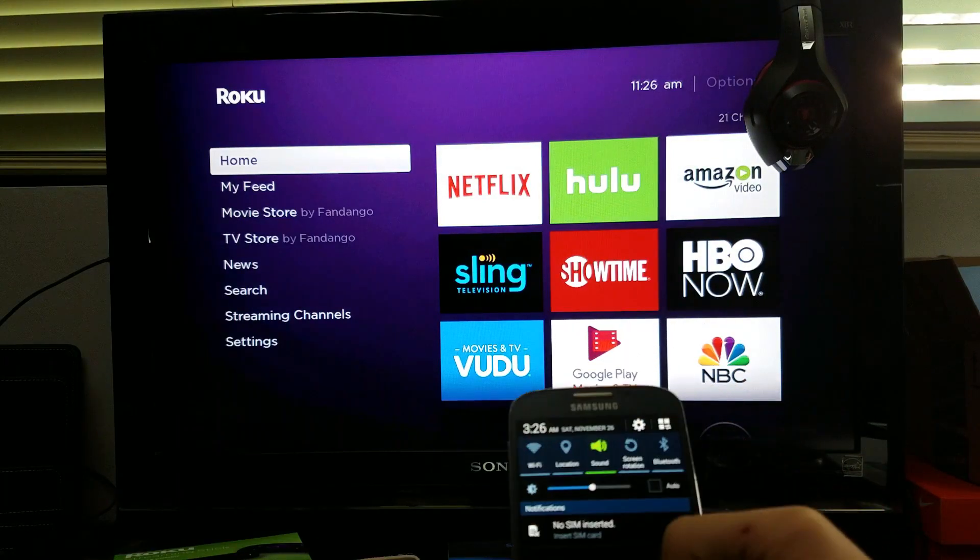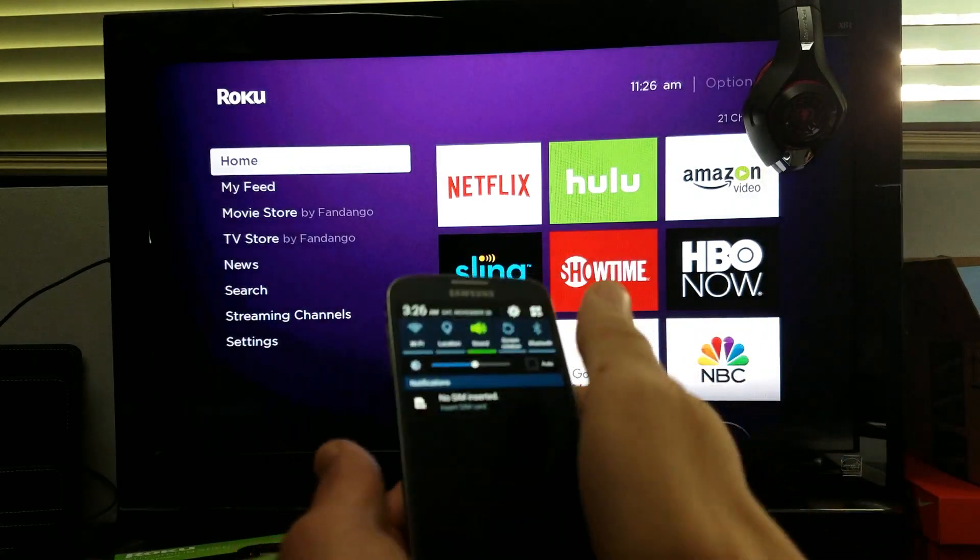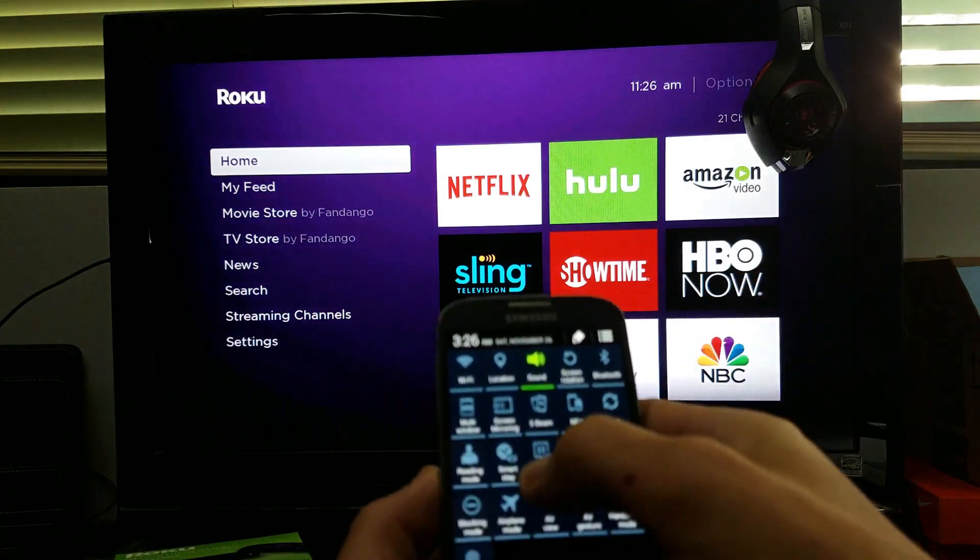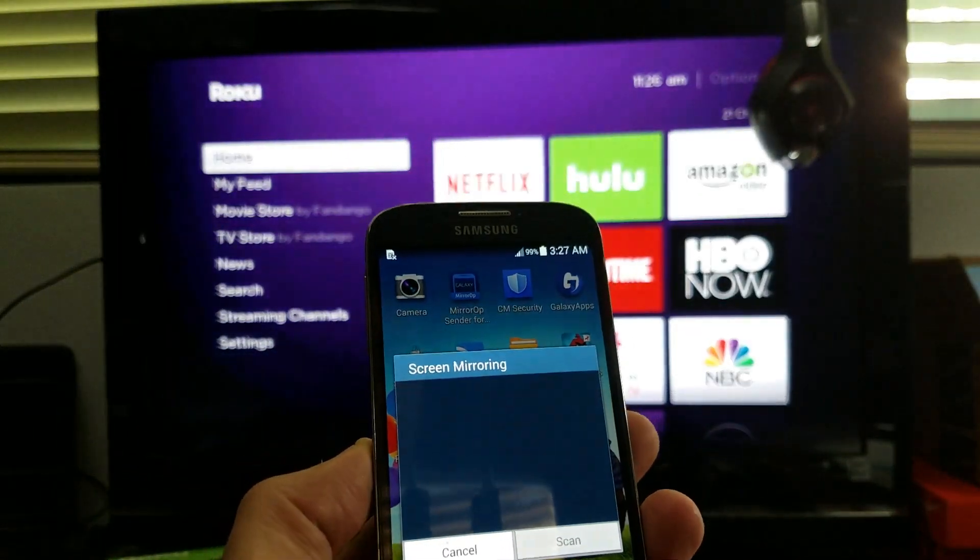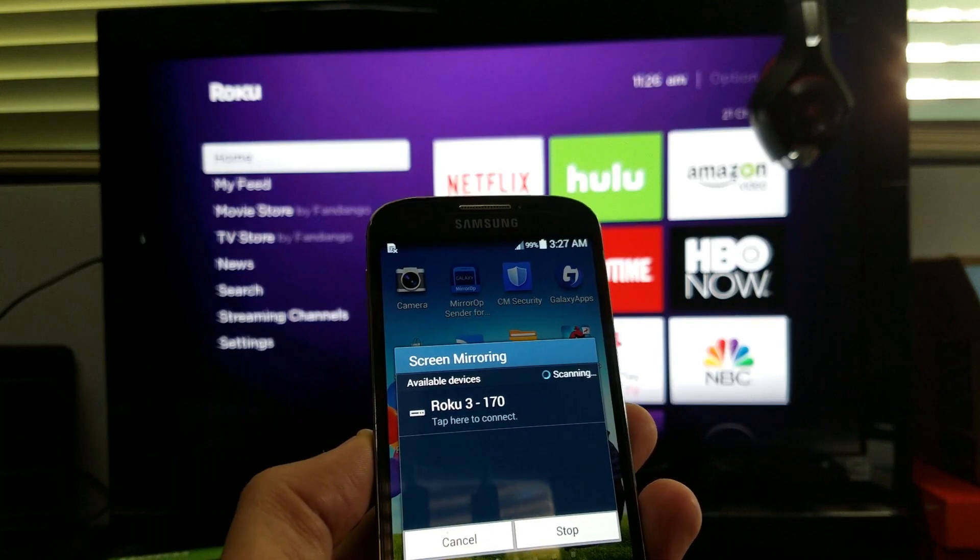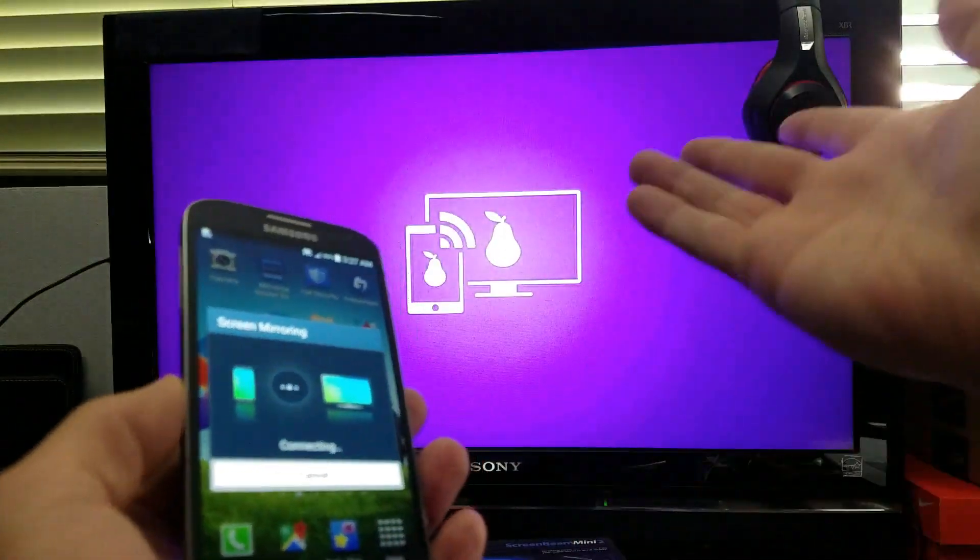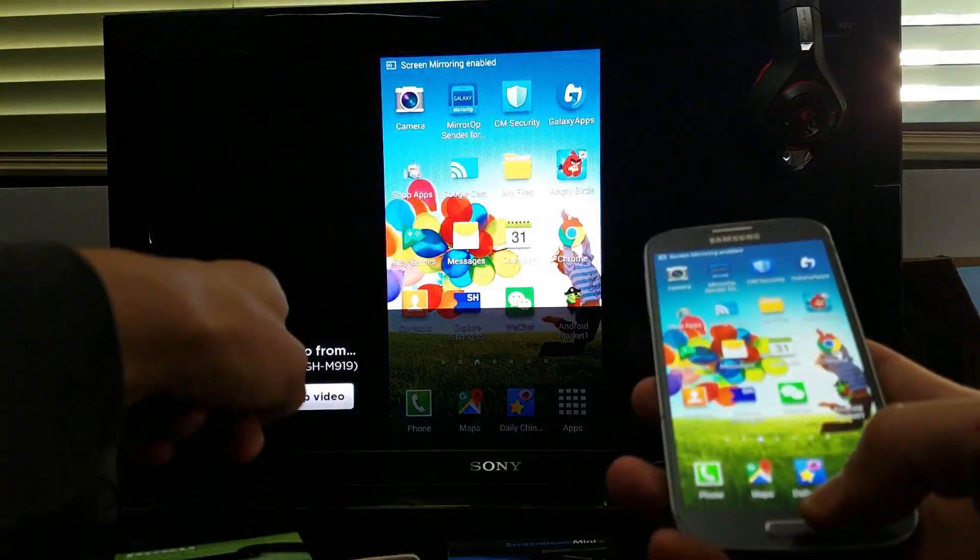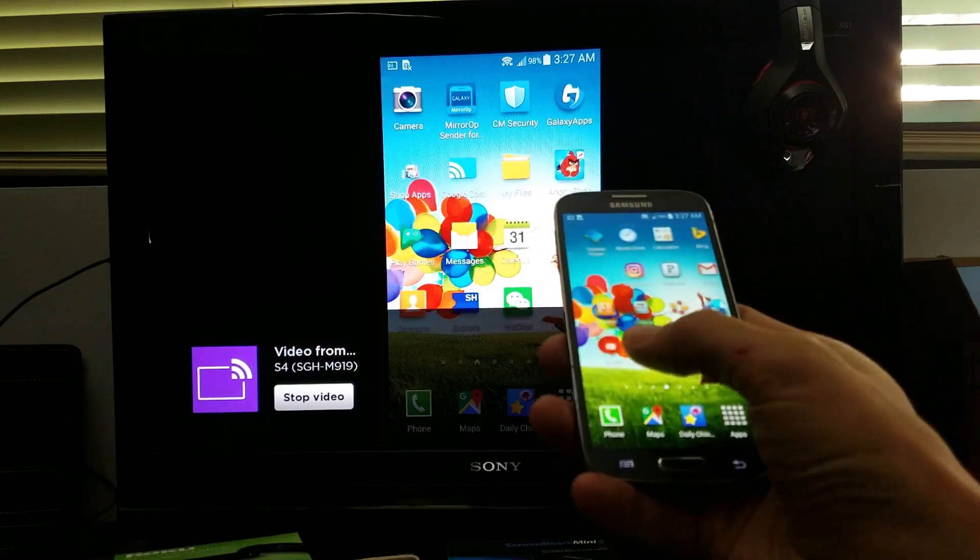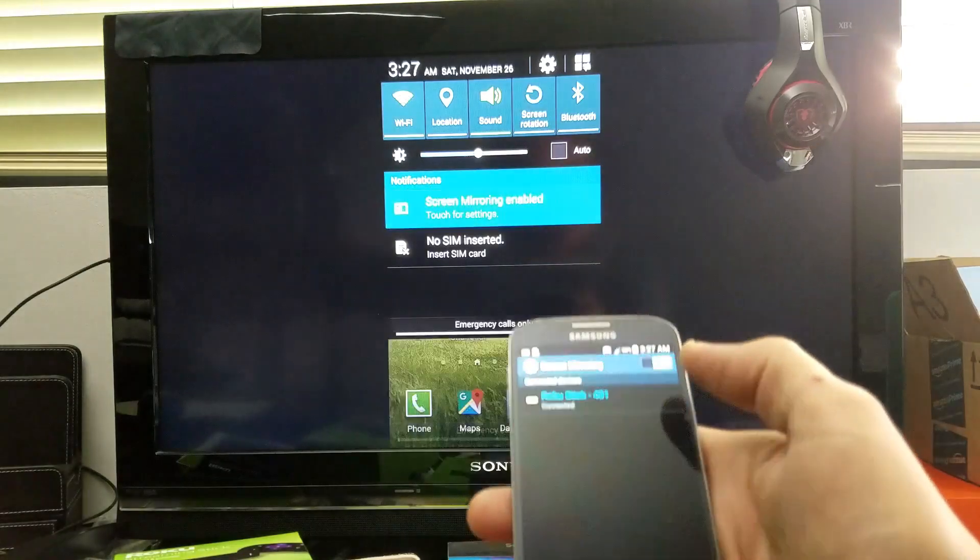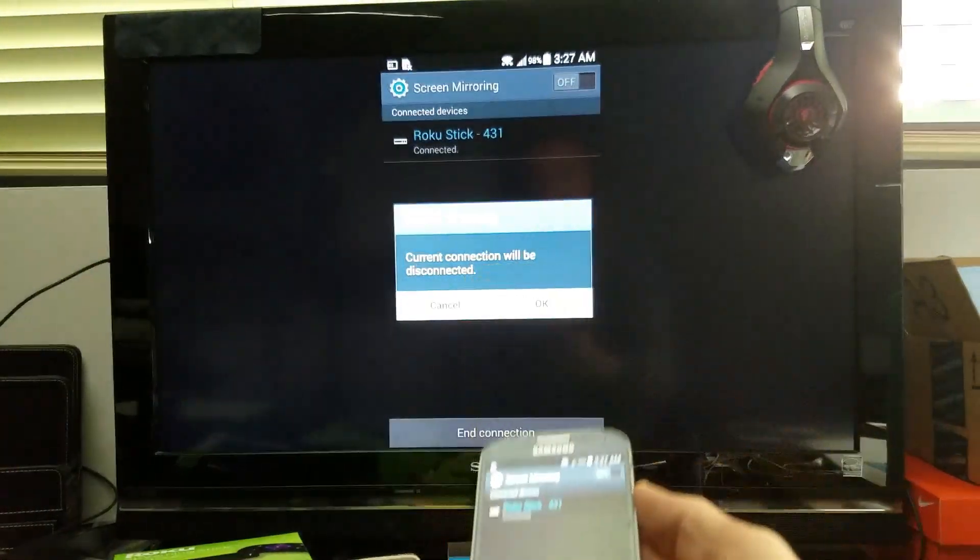Simply what you do is, of course, make sure you're on the same Wi-Fi. We're going to scroll down to the notifications, click here, and go to screen mirroring. You can see screen mirroring right here. Let me tap on that. There's my Roku streaming stick. It's already connecting. And you can see that it says S4 down here as well.